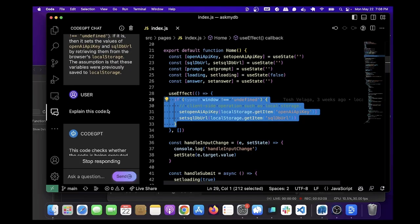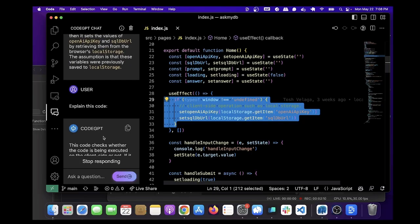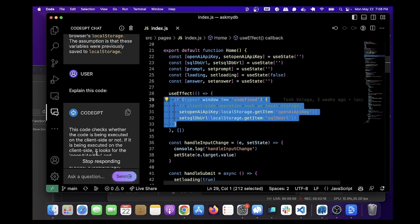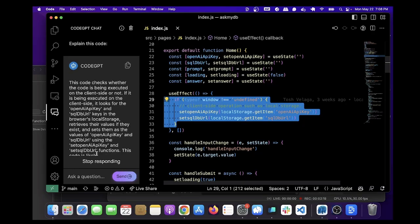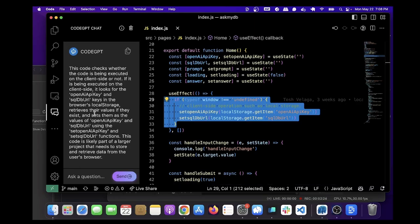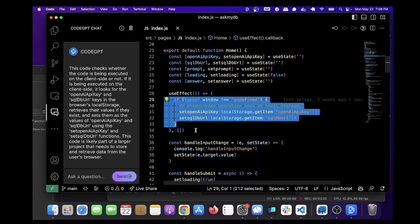So it's going to write what the code does. Code checks whether the code is being executed on the client side or not. That's right, type of window. And then it's just talking about the local storage values that are being set in the state. So this looks good.